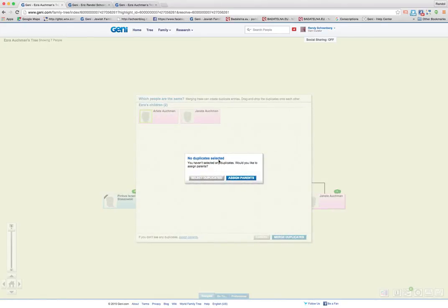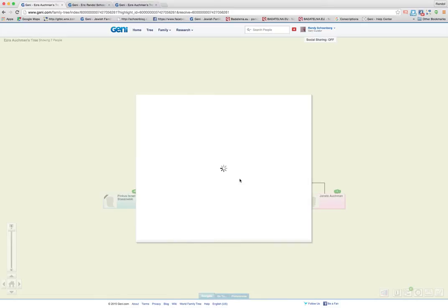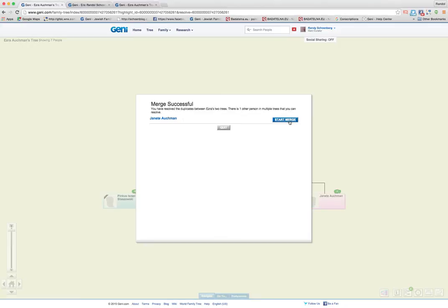So I'm going to still click on merge duplicates. Then it says no duplicates selected. Would you like to assign parents? Yes, let's assign the parents. Sometimes you have to click through it, even if there's nothing to select.